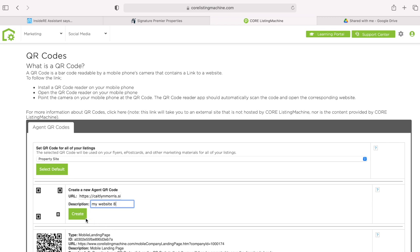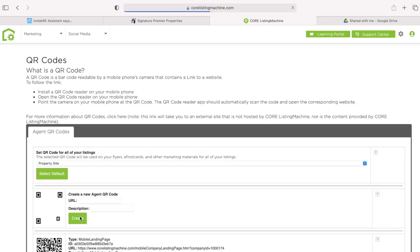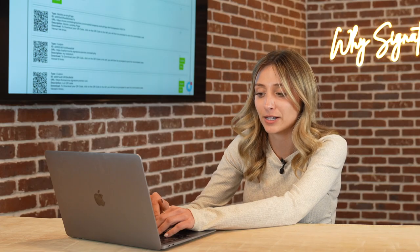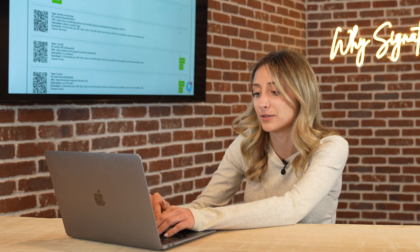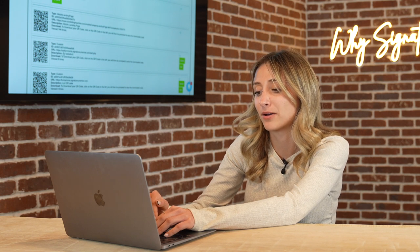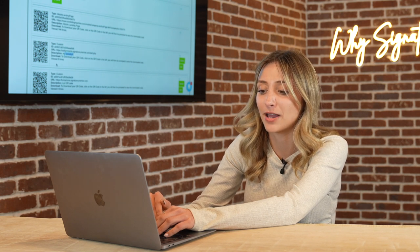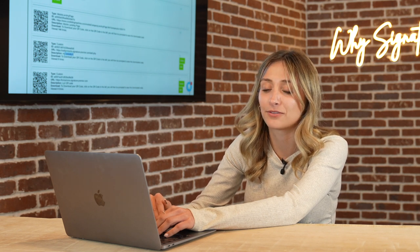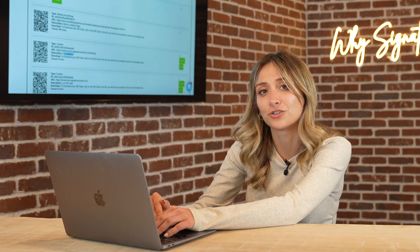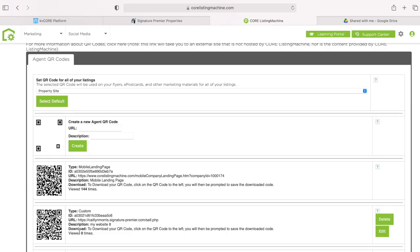Now if I scroll down it should be the second QR code that shows — type: custom, description: my website 8. So now if you scan this QR code it's going to lead you to my website.